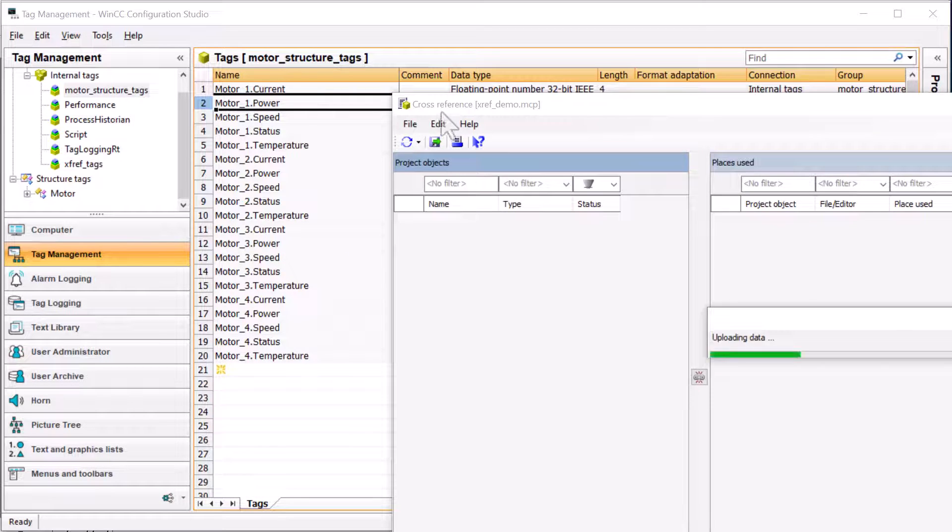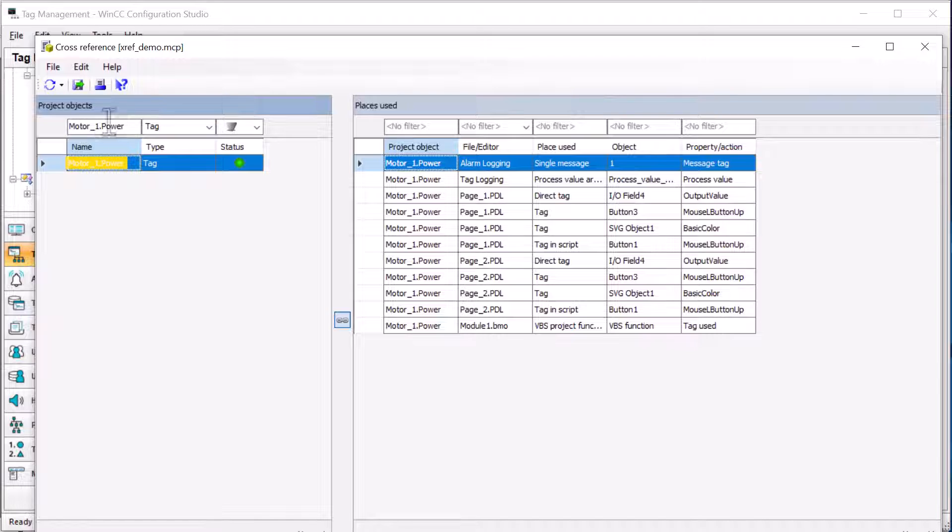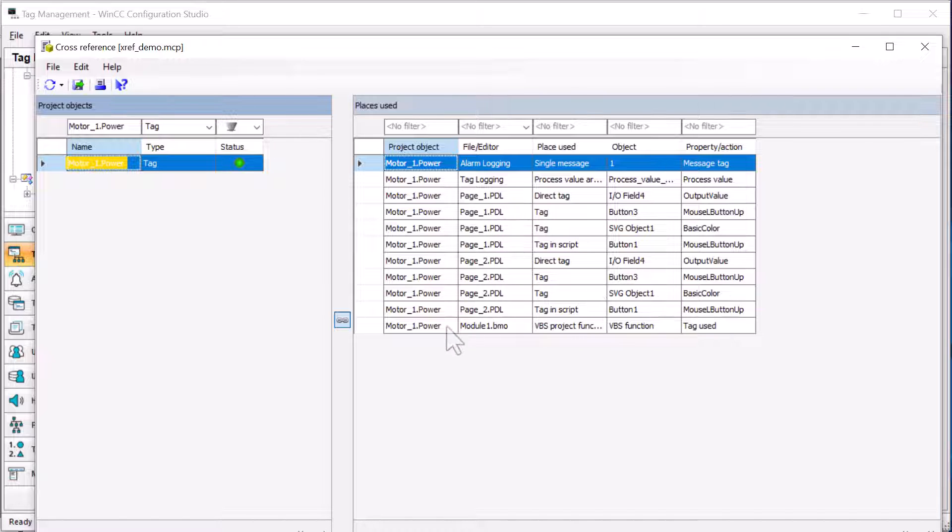This is going to open up the cross reference editor, and it's going to filter for that tag, and it's going to show me everywhere that tag is used. So I can see that it is used on page one and page two in different objects. We've got one in a VBS function, alarm logging, and tag logging.